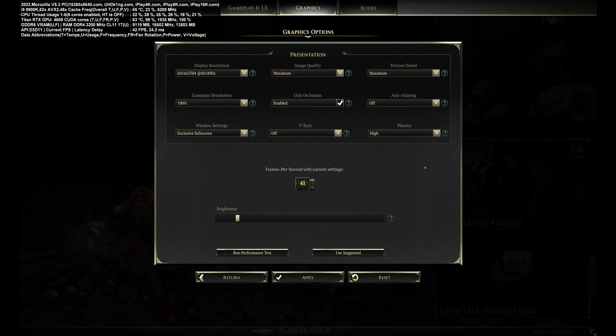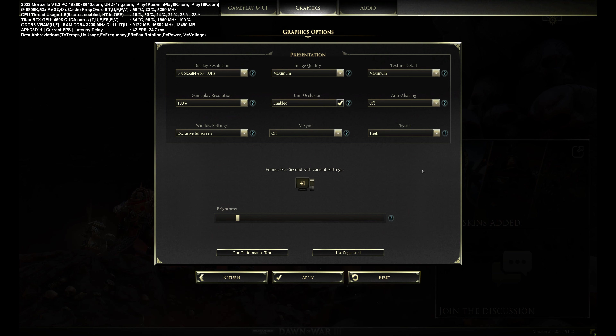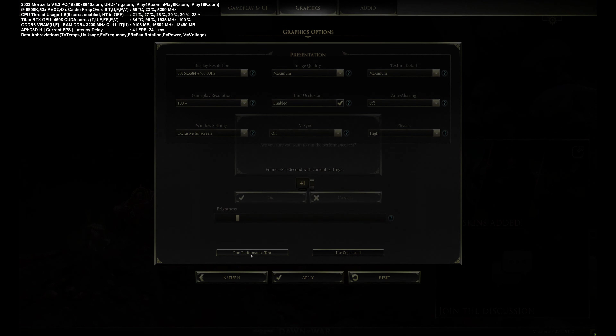I believe this game is rated 1080p on iPad mobile iOS devices. Maximum visuals — everything maxed out including anti-aliasing. Let's have a look.